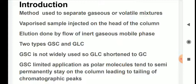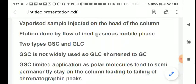In gas-solid chromatography (GSC), the stationary phase is usually a polar solid used to separate components of the mixture. In gas-liquid chromatography (GLC), there is a stationary support on which a liquid is coated, and this liquid interacts with the components of the mixture. The method of separation is by partition — partition of the solute components between the mobile phase and the stationary phase.